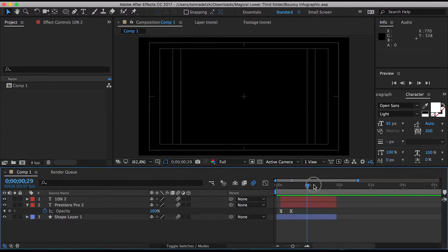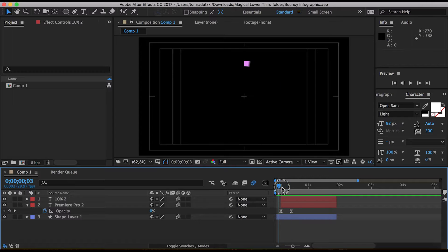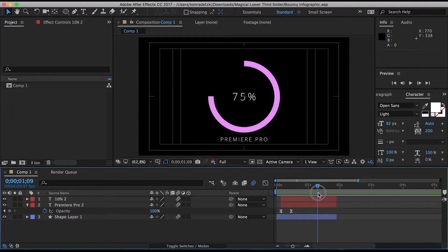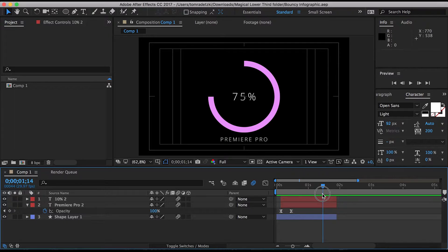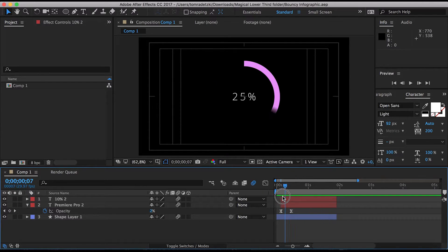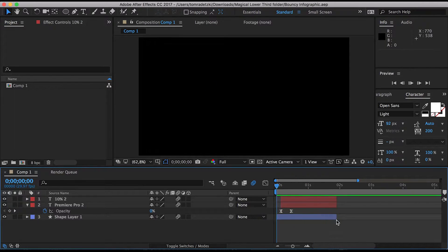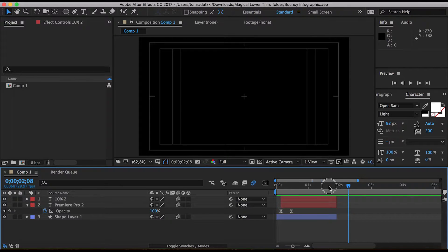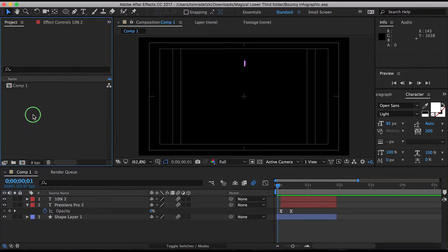See it's a little bit bouncy in the end so it goes up to like 90 and then bounces to the actual percentage and gets updated. Yeah I'm going to show you how you can create an animated shape like this.